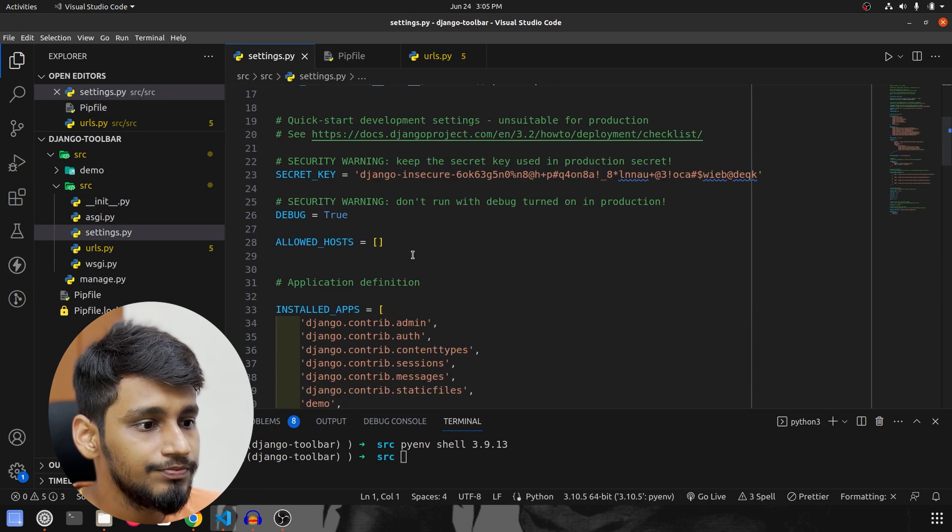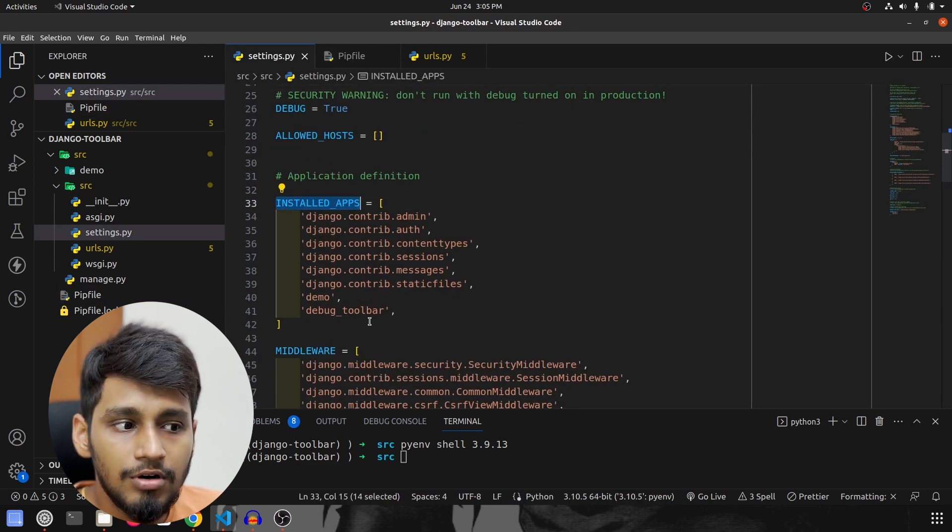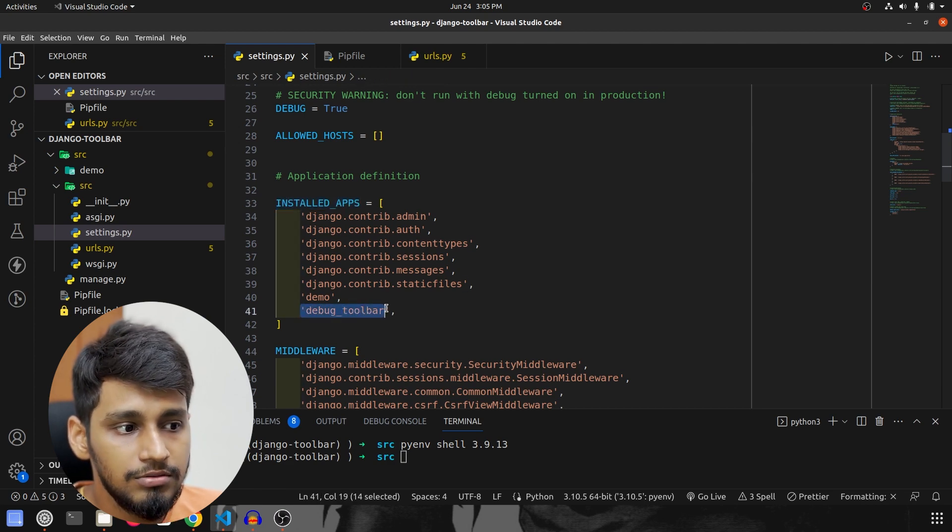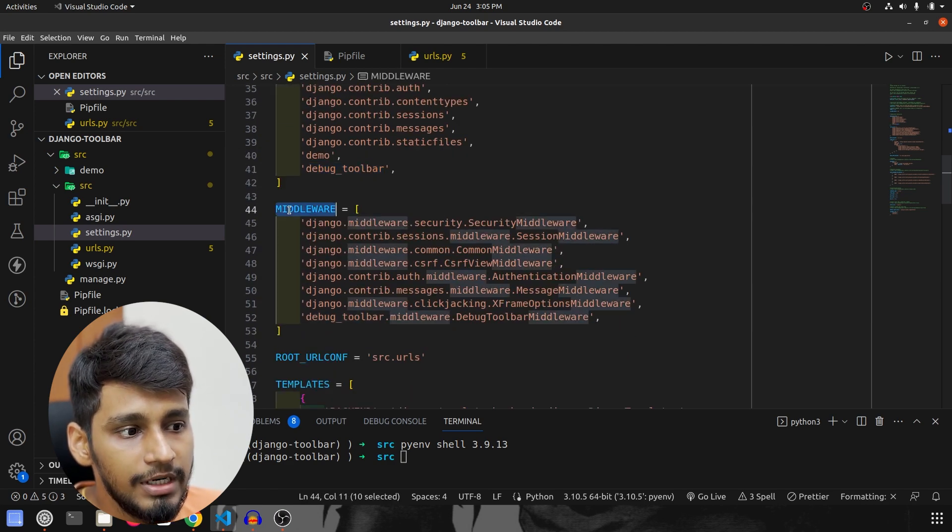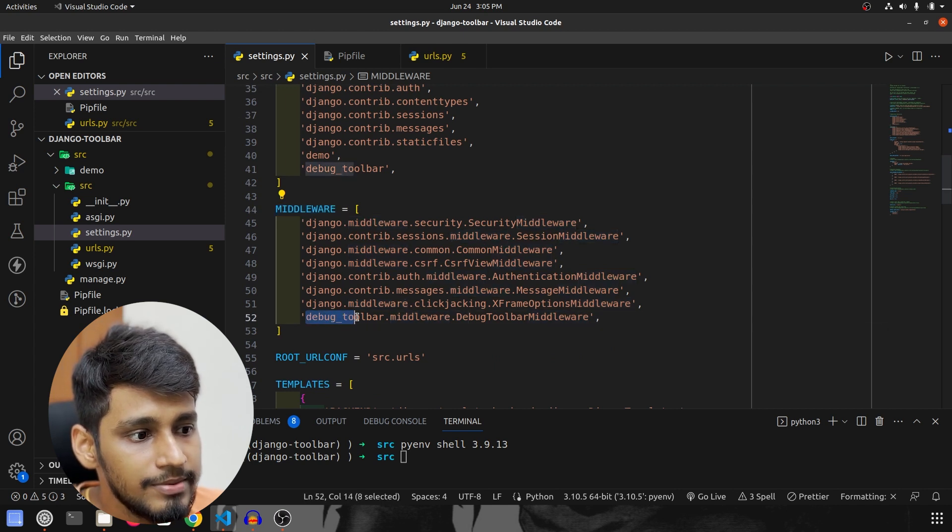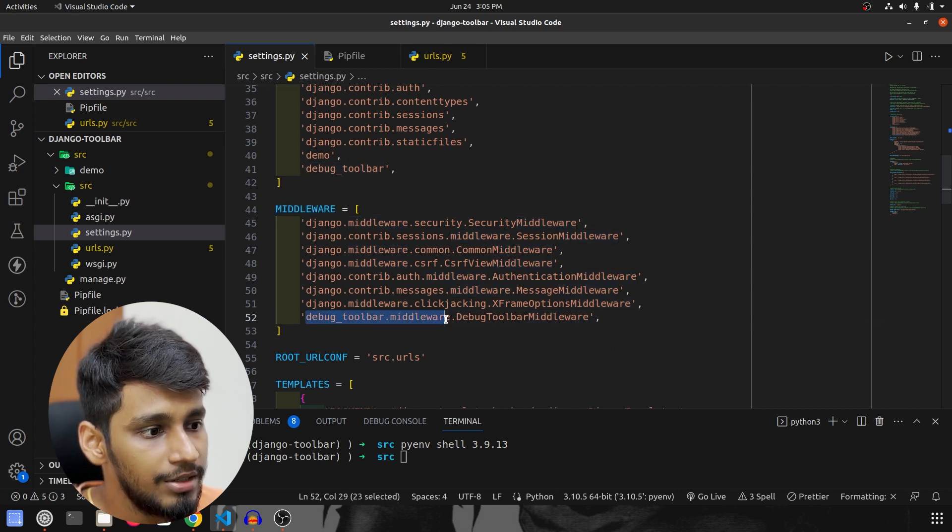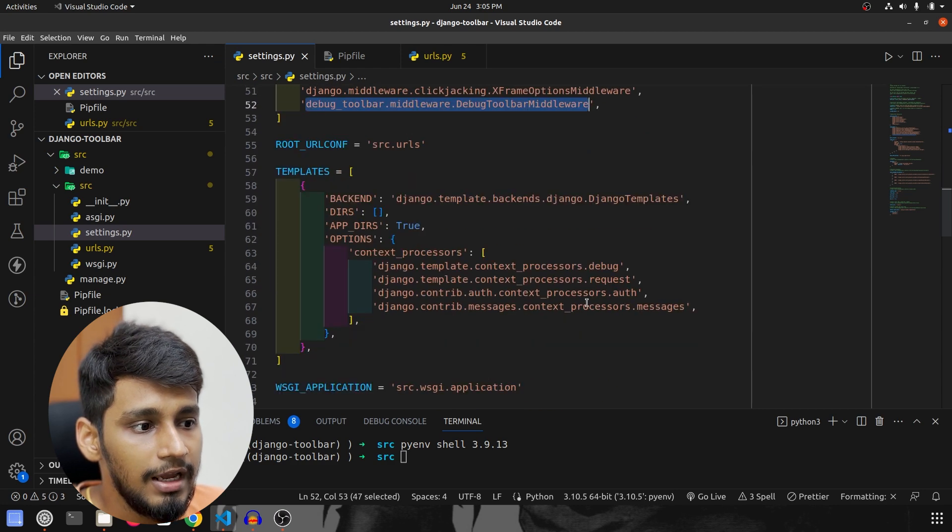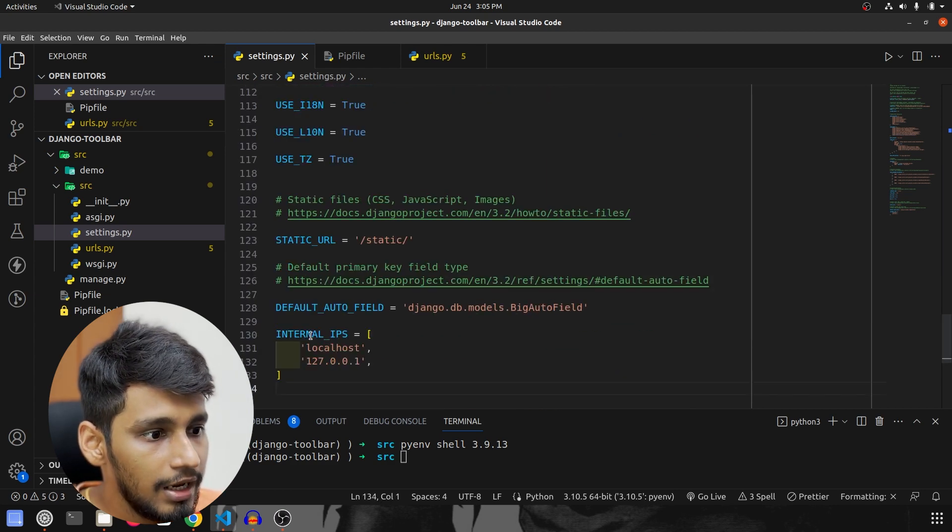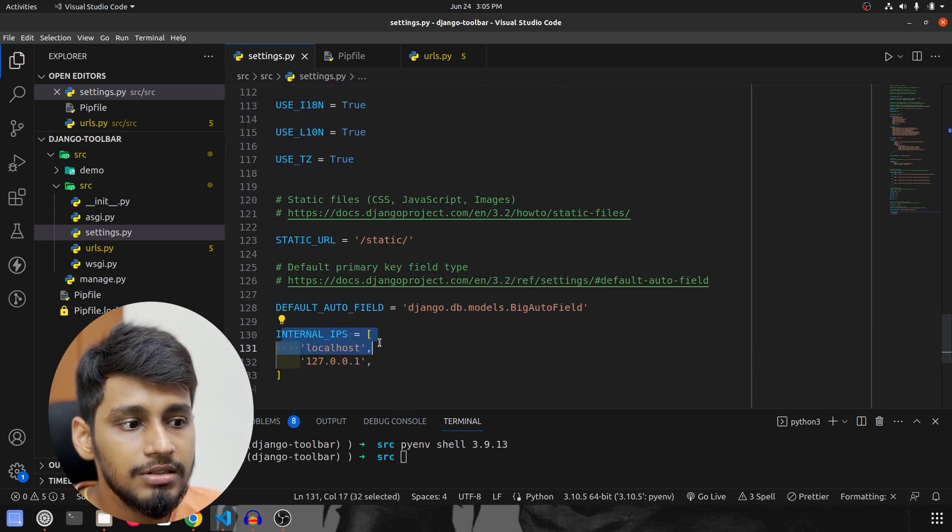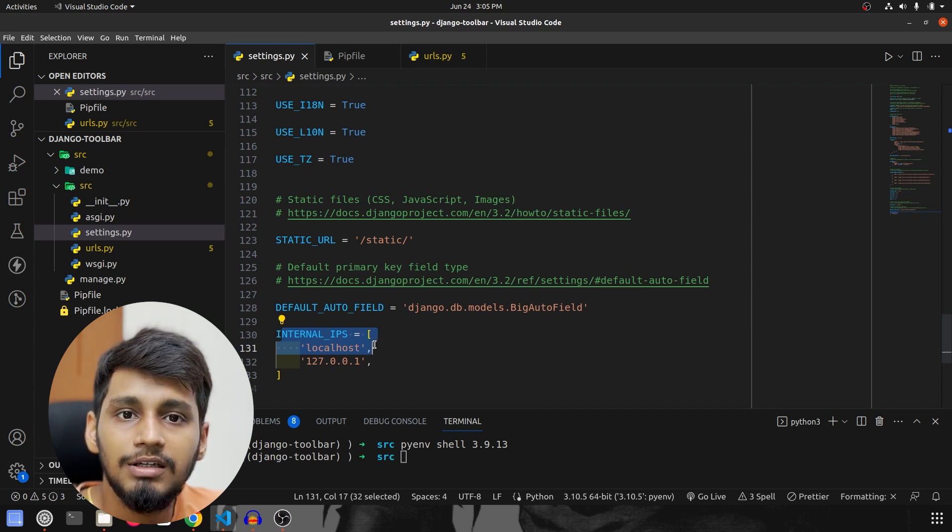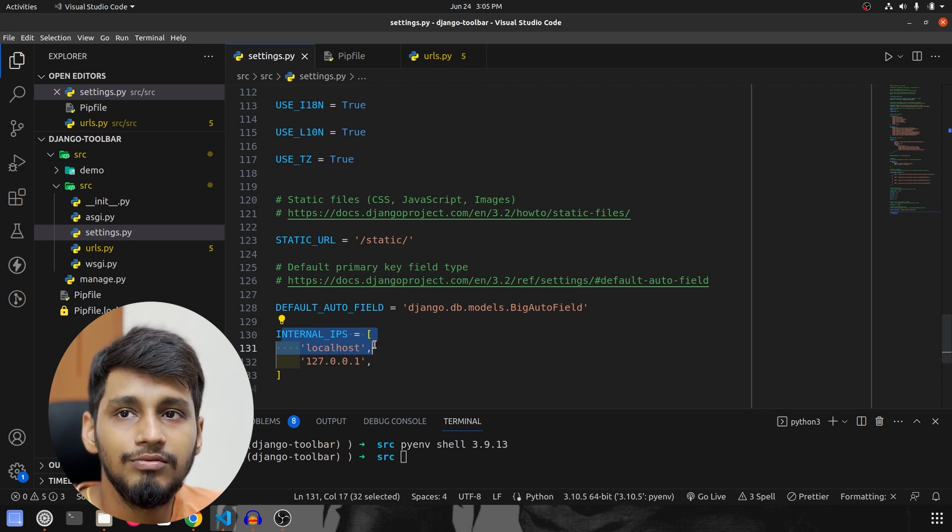And then we went inside settings. We'll scroll to top. First of all in installed apps we have installed debug_toolbar, then we went to middleware and in middleware also we have specified this debug_toolbar.middleware.DebugToolbarMiddleware. And then finally we come down and internal IPs, what we have to specify, that means where to run this.